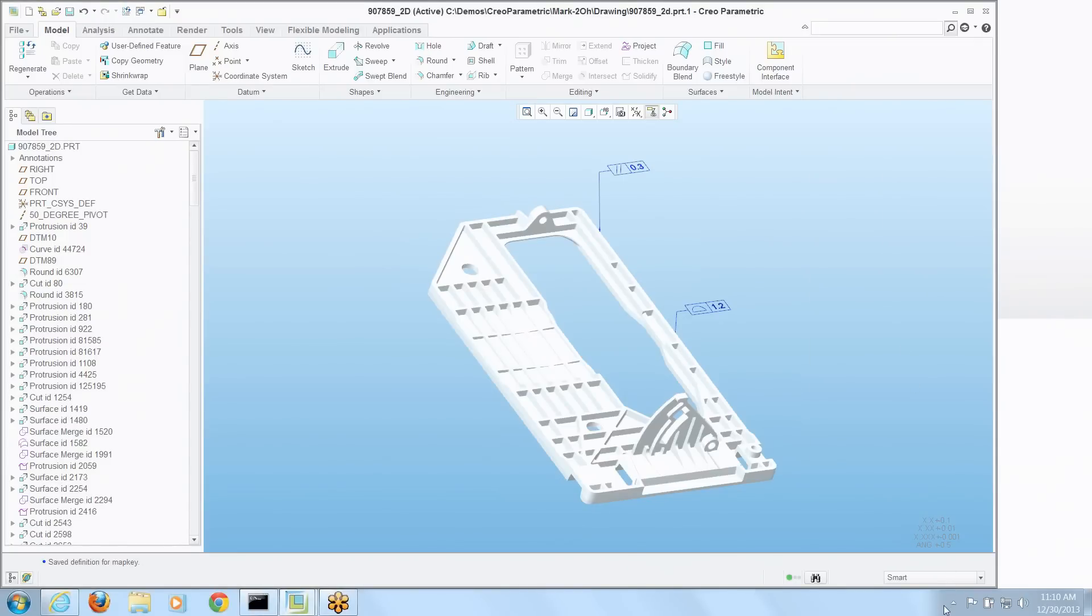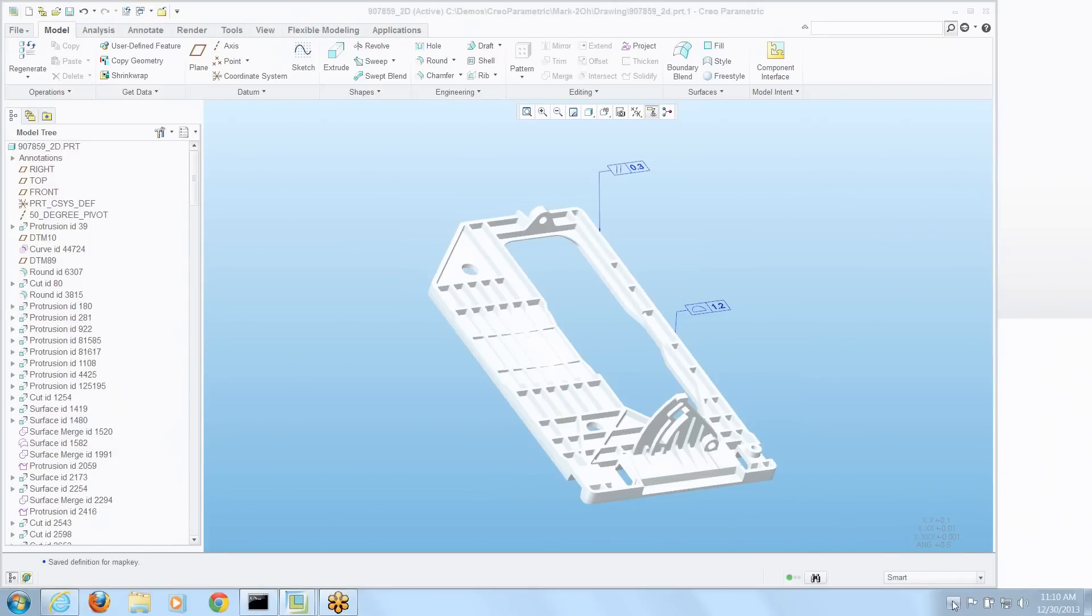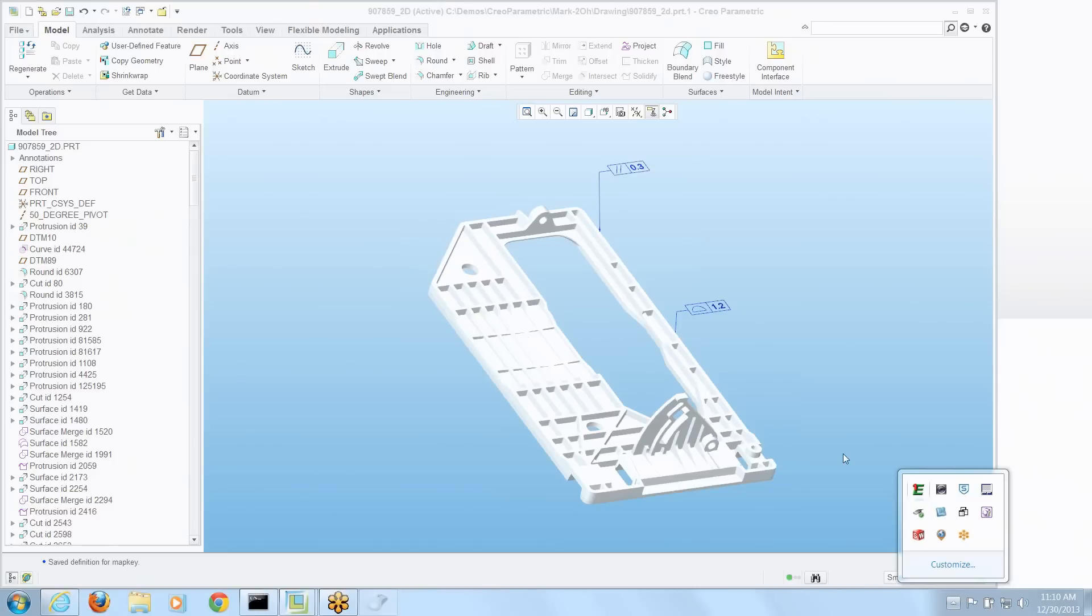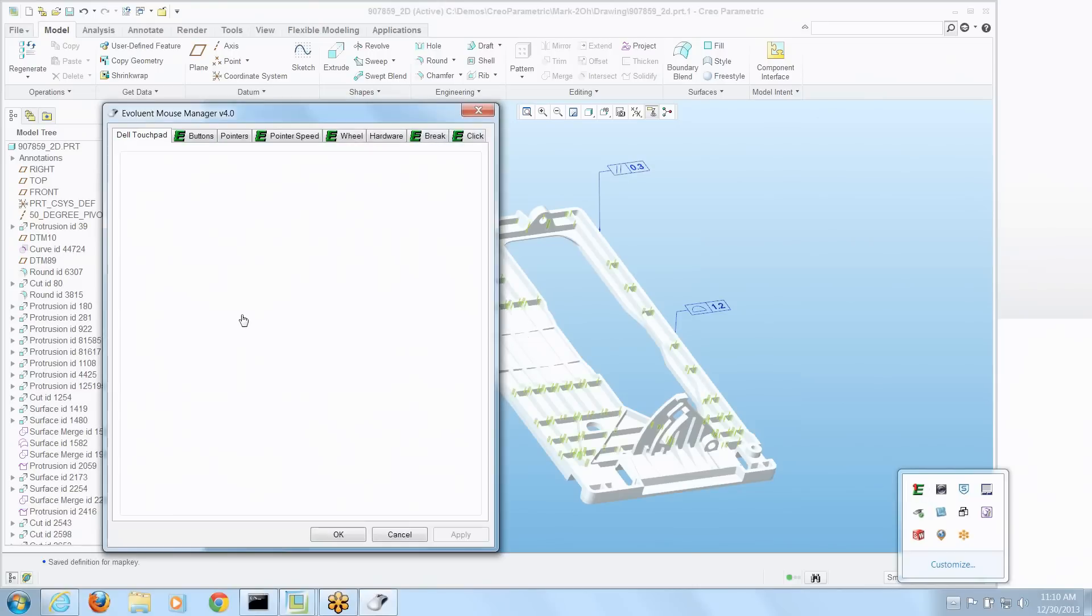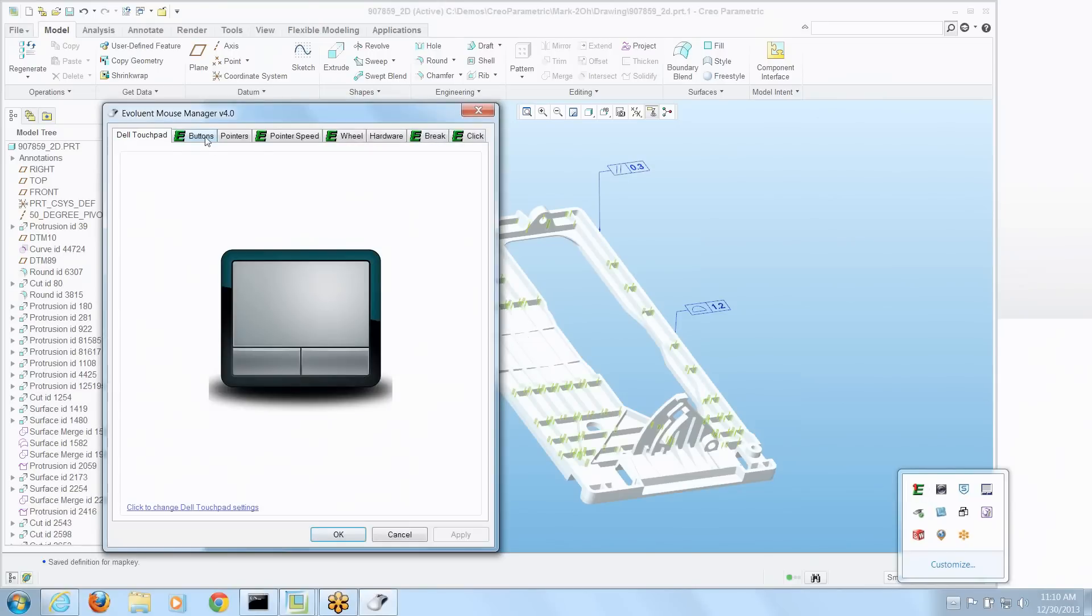Now we have to get that set to the buttons on the mouse. So let's go to that little mouse tool we just had a second ago. And I can go to the buttons.